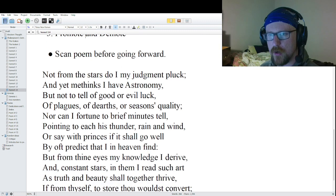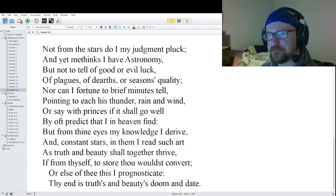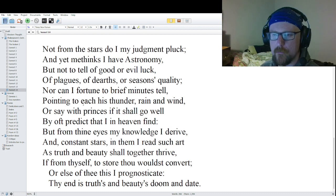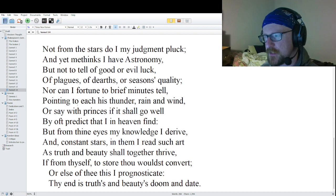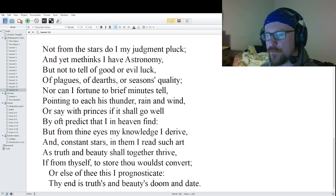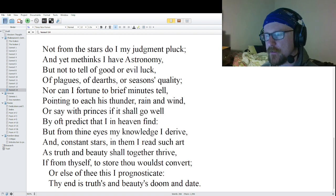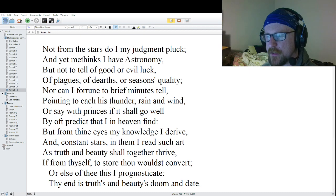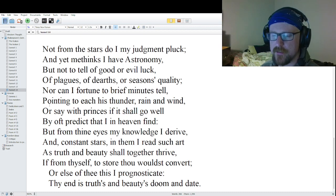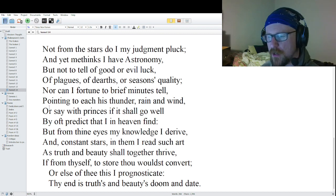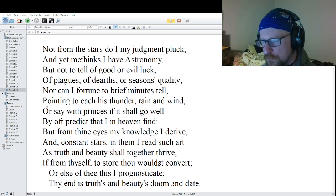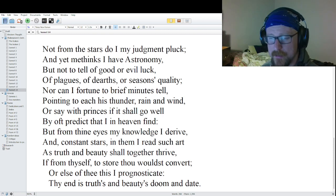I'll read off Sonnet 14: 'Not from the stars do I my judgment pluck, and yet methinks I have astronomy. But not to tell of good or evil luck, of plagues, of deaths, of seasons quality, nor can I fortune to brief minutes tell, pointing to each his thunder, rain and wind, or say with princes if it shall go well. By oft predict that I in heaven find, but from thine eyes my knowledge I derive, and constant stars in them I read such art. As truth and beauty shall together thrive, if from thyself to store thou wouldst convert, or else of thee this I prognosticate. Thy end is truth and beauty's doom and date.'